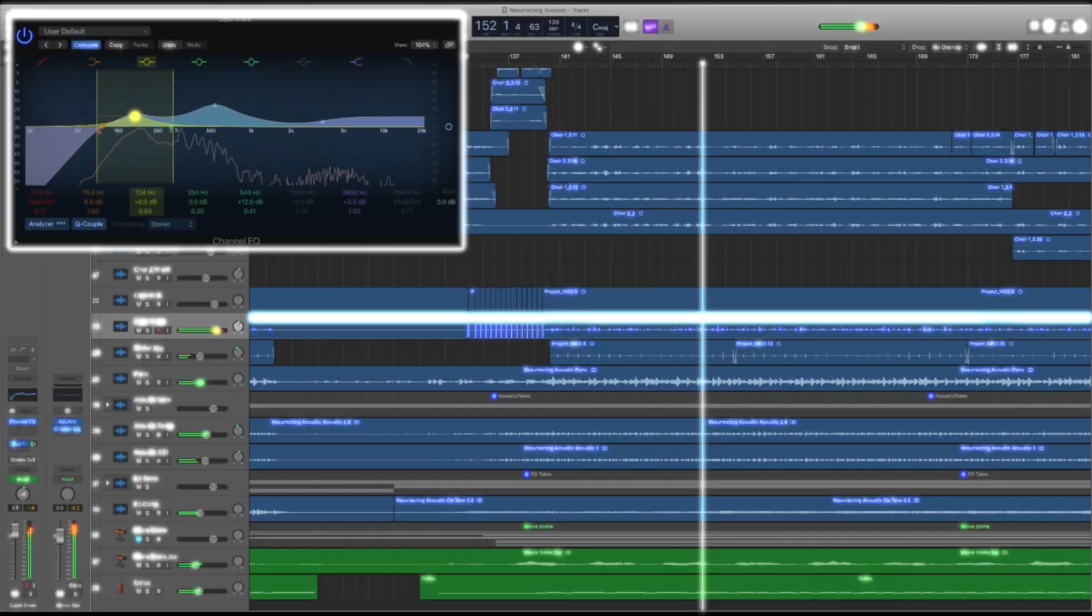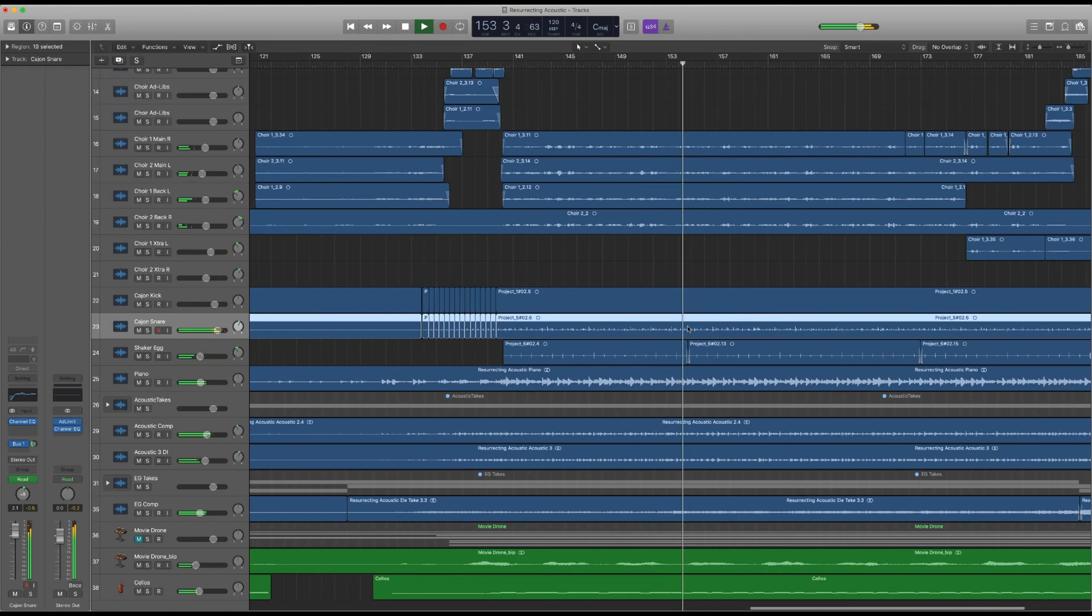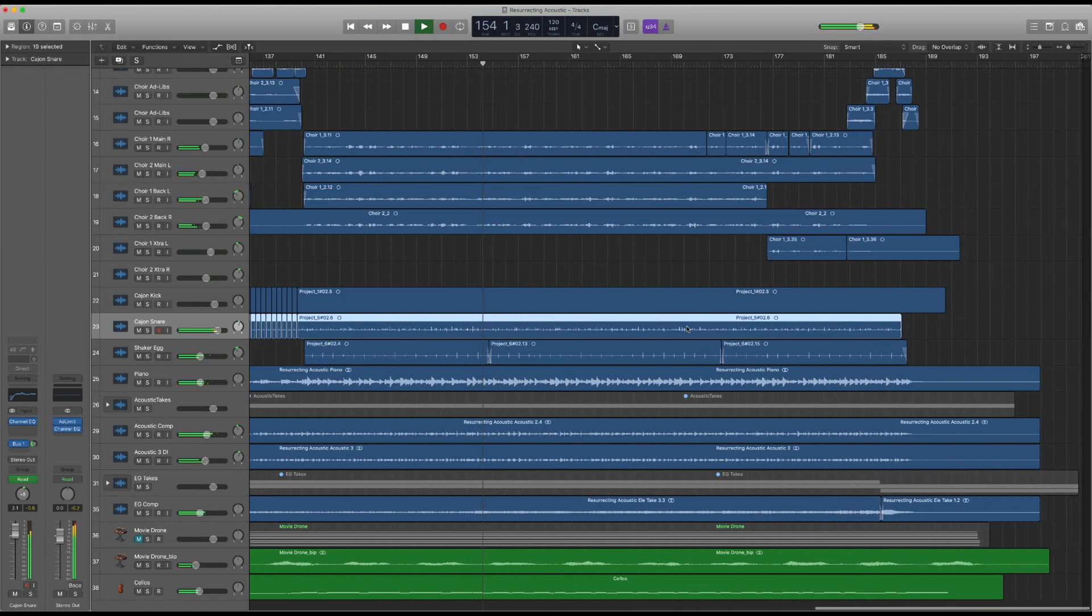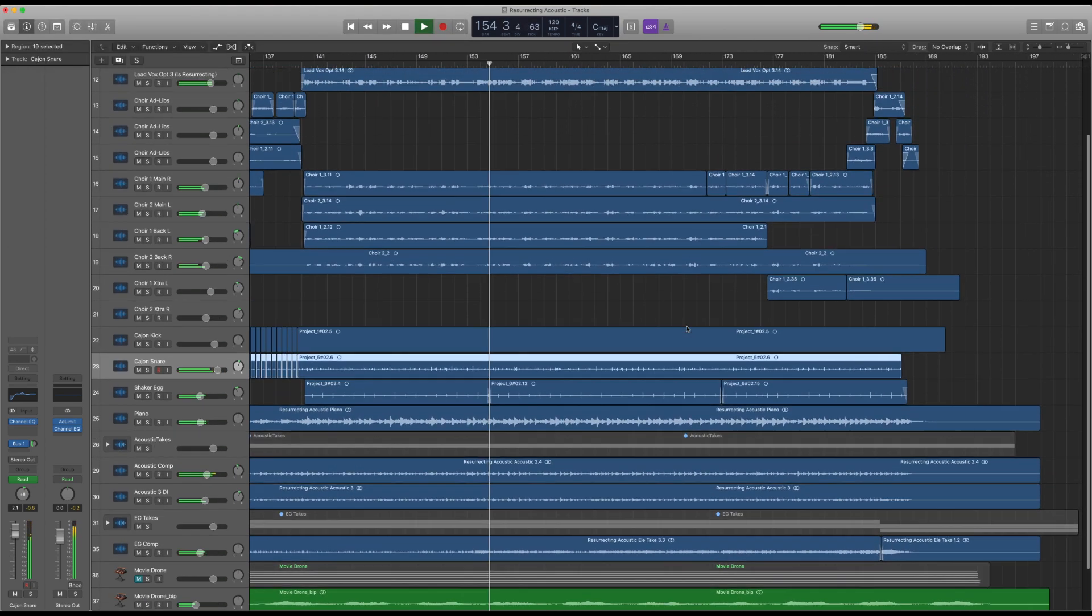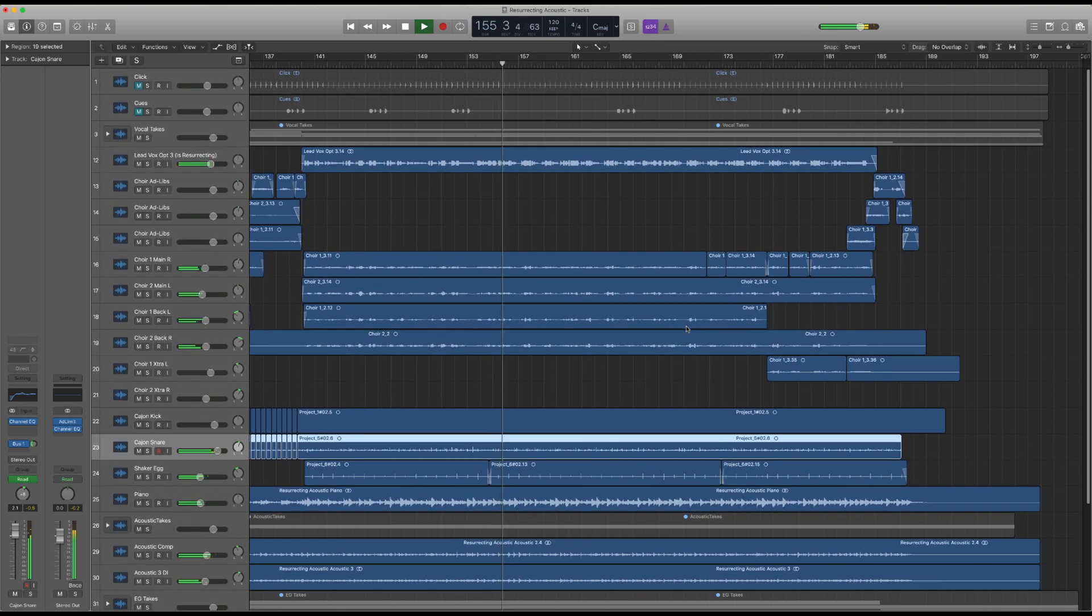Logic Pro is an all-inclusive digital audio workstation where you can mix, edit, add plugins, digital instruments, and so much more.